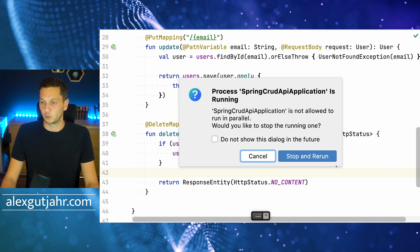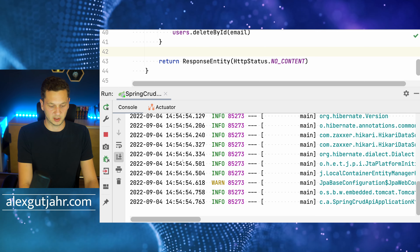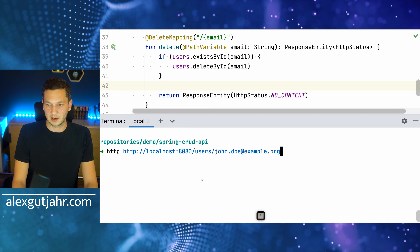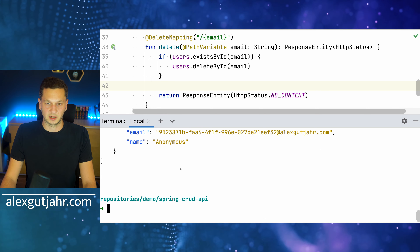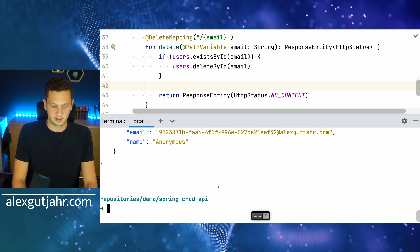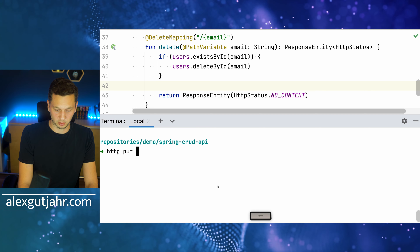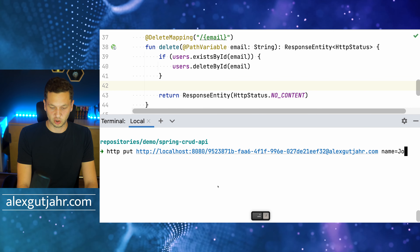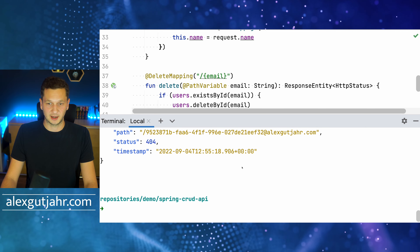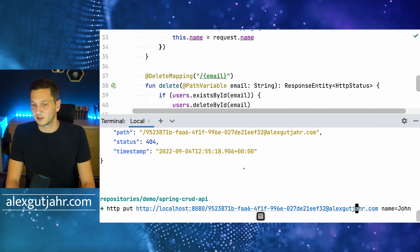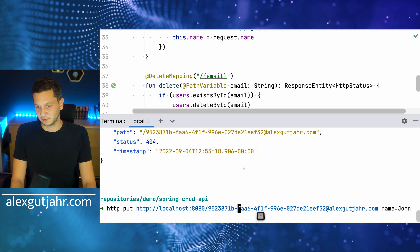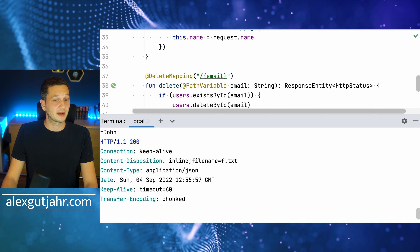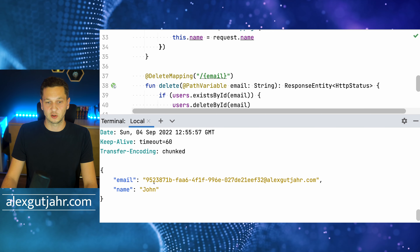Let's run the application again and check if these endpoints work. In the terminal, first I fetch all users to pick a specific one to update. Then: 'http PUT localhost:8080/users/{email} name=John'. Initially I got a 404 because I forgot to include 'users' in the path — correcting that, the request works and we get HTTP 200 back with John as the new name for that email address.